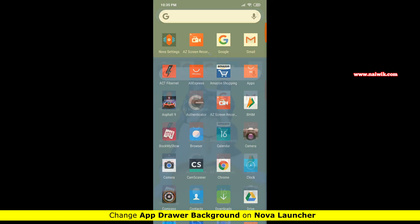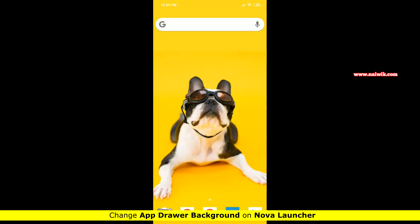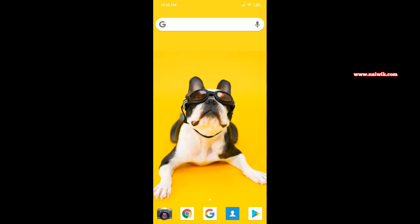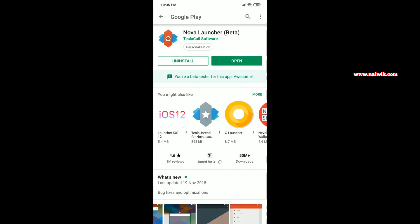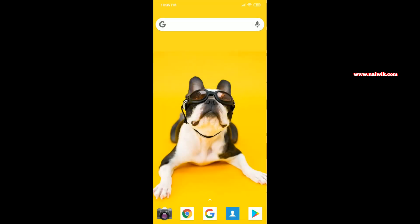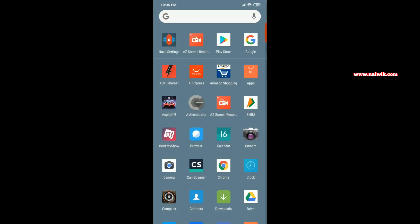I have already installed Nova Launcher. If you haven't installed Nova Launcher, go to the Play Store and install Nova Launcher. Once you have installed the Nova Launcher, the user interface looks like this.